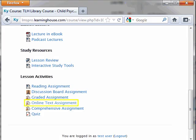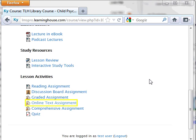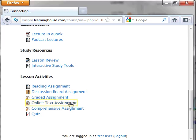For an online text assignment, you will be typing text directly into a text box in the Moodle portal and saving it. Your instructor will be able to read your submission and grade it. To submit this type of assignment, first click on the assignment name on the course page.